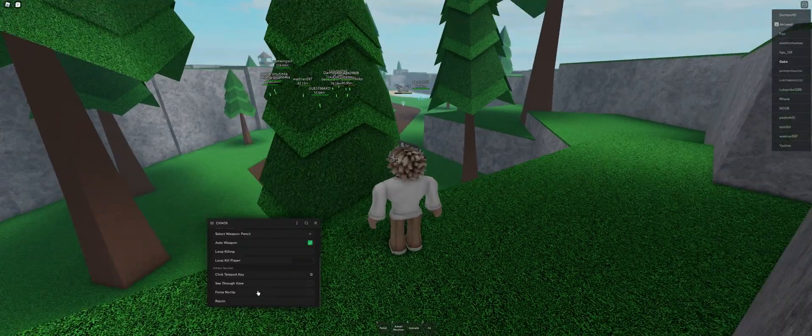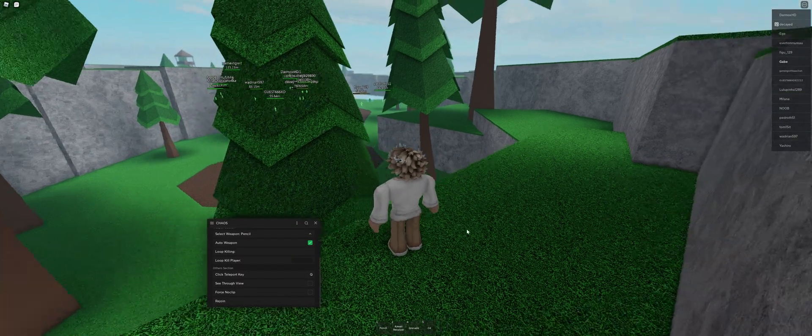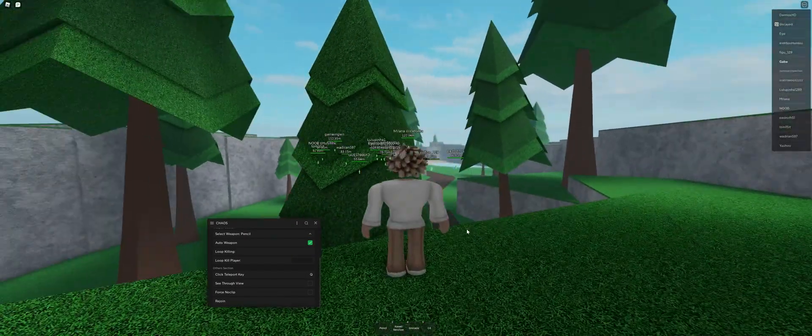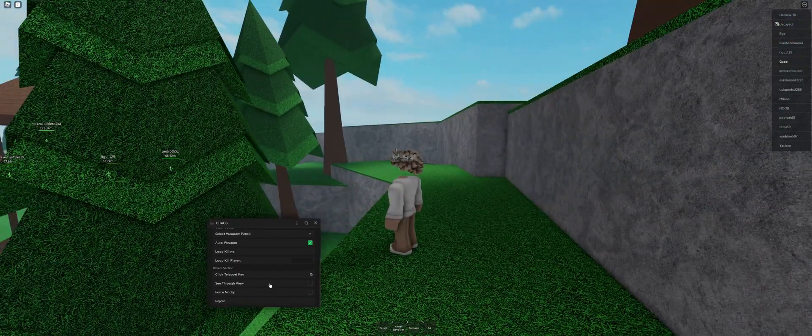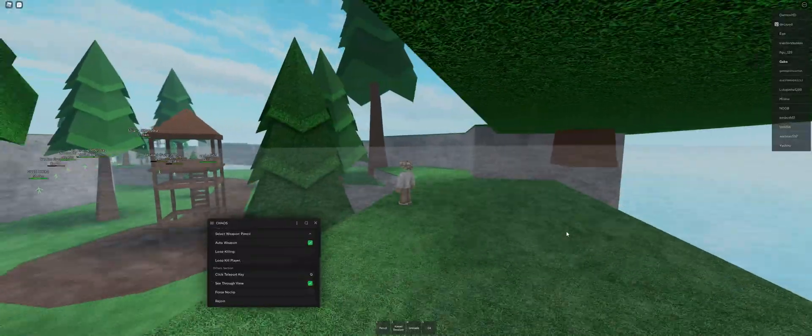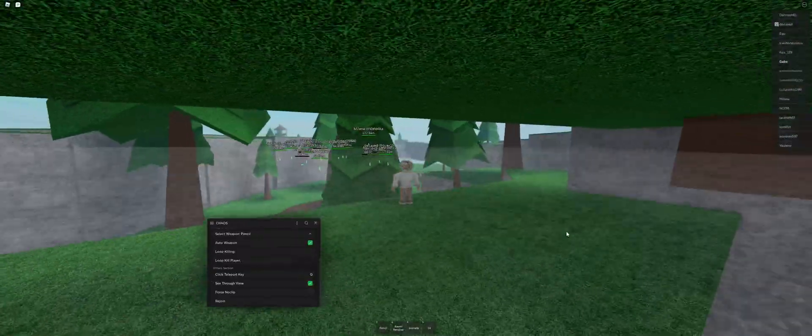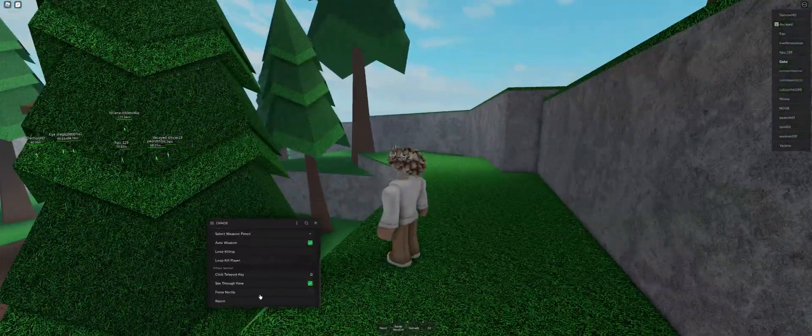Next is see through view. Now, see through view just makes you see through walls, as you can see. It makes, pretty much just goes through walls, which is useful.